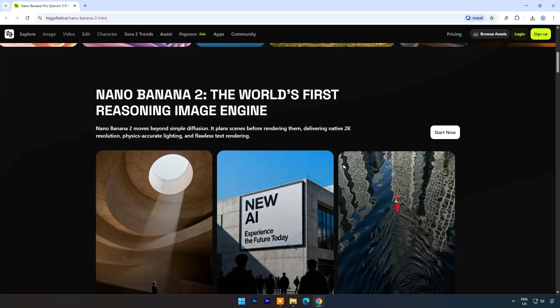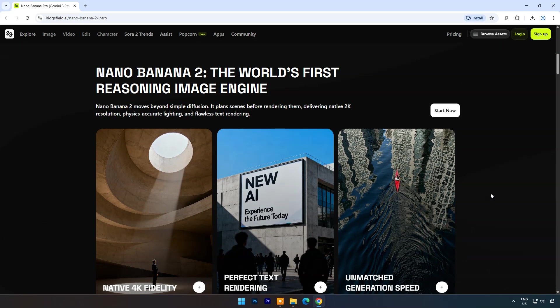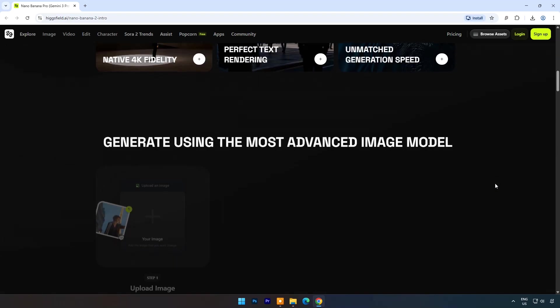Designed for professionals and creators, it offers 4K resolution output, multilingual text rendering, and advanced editing capabilities such as control over lighting, focus, depth of field, and color grading.